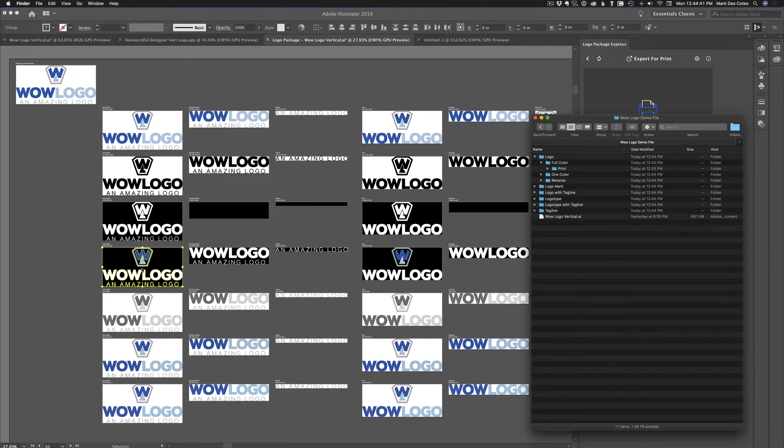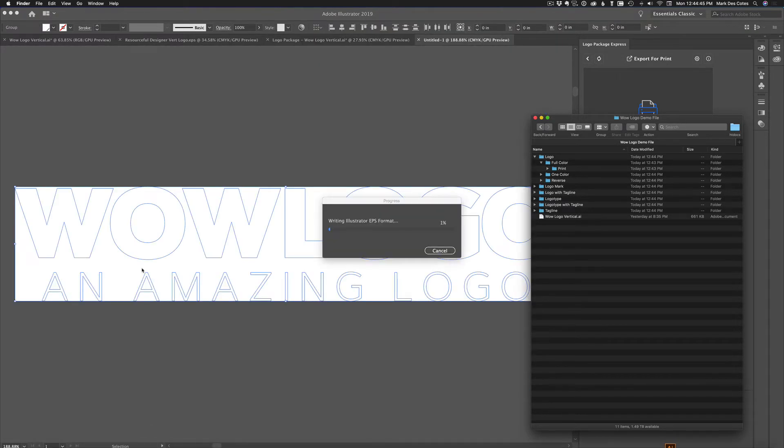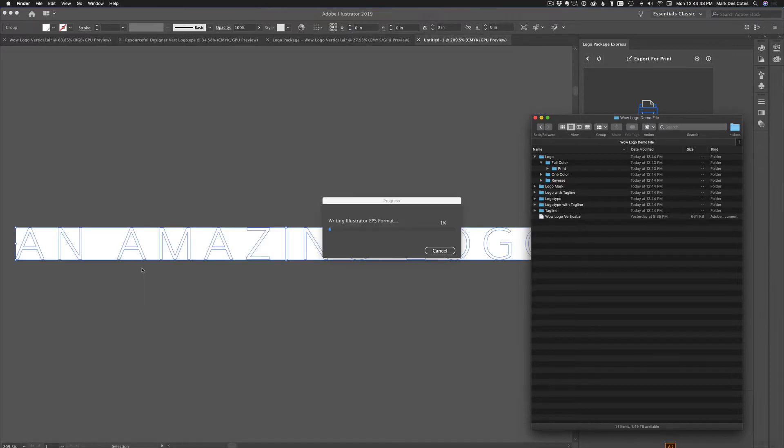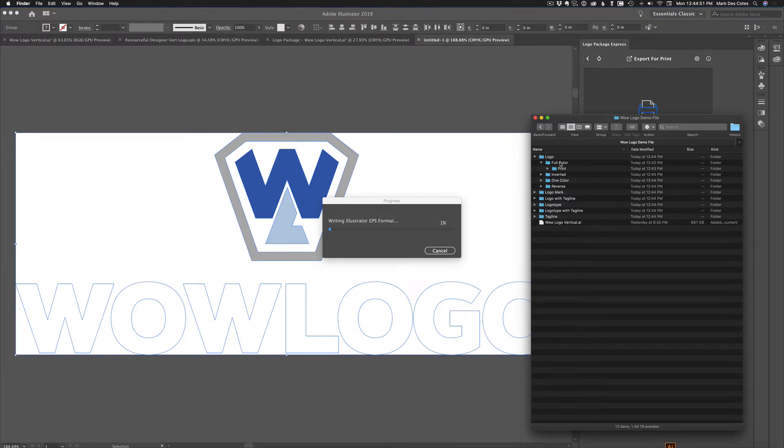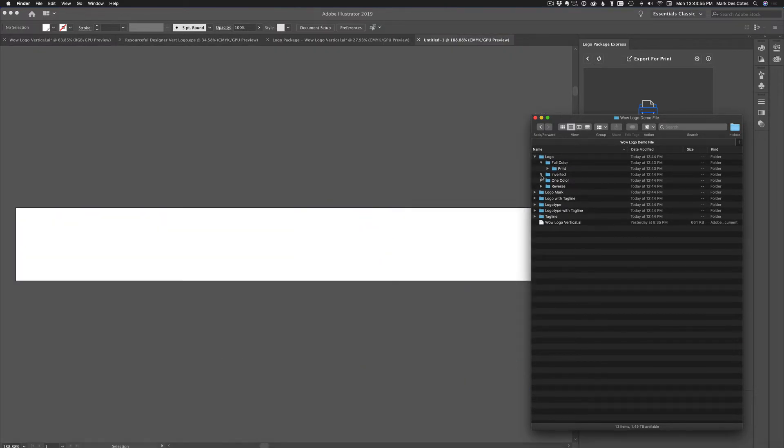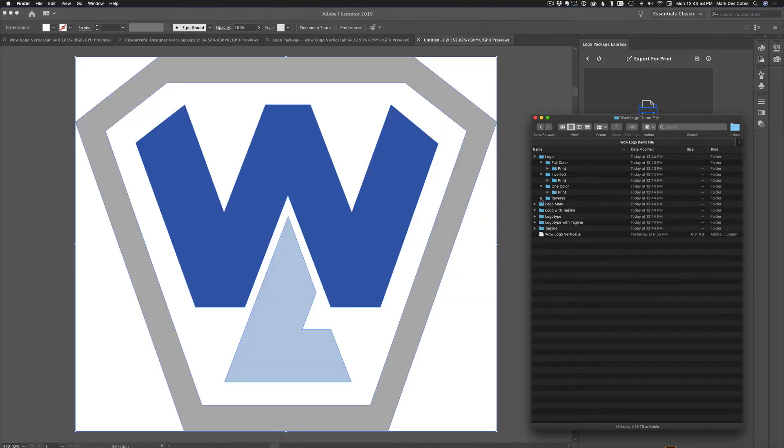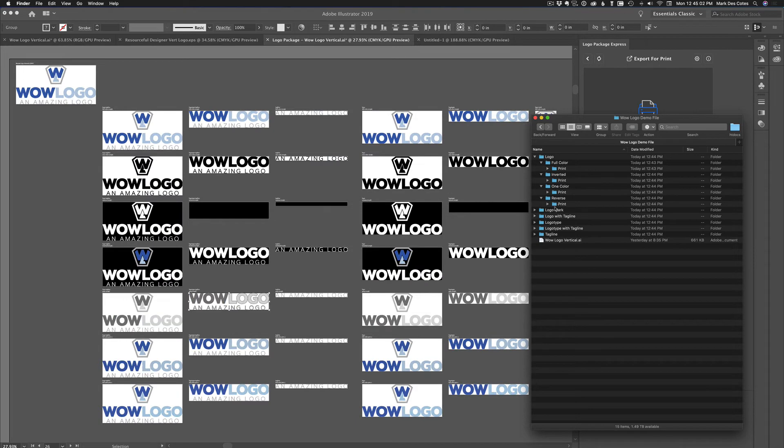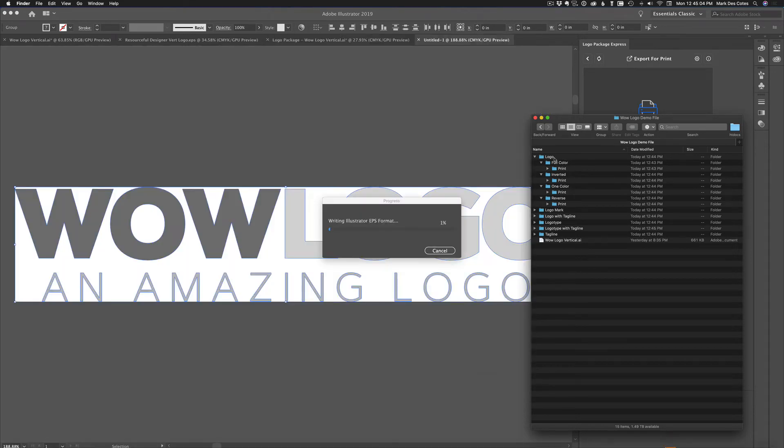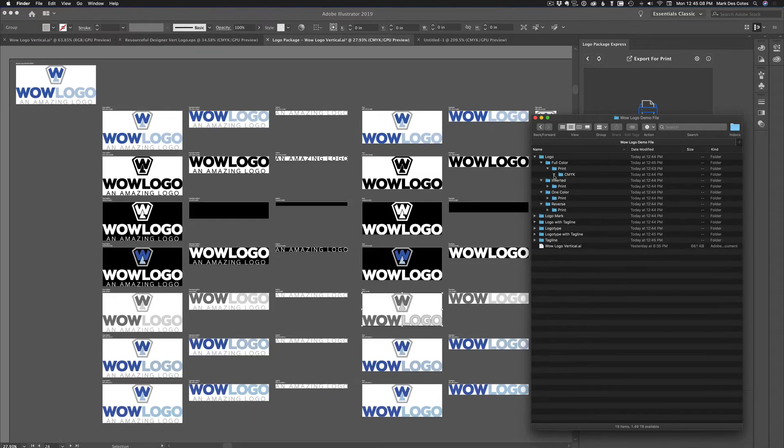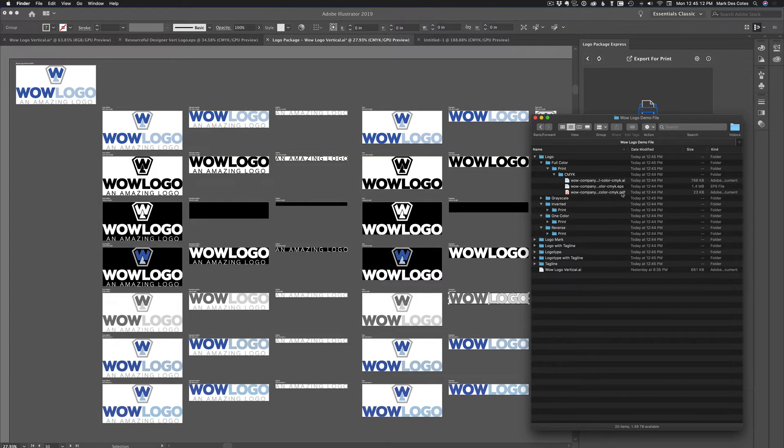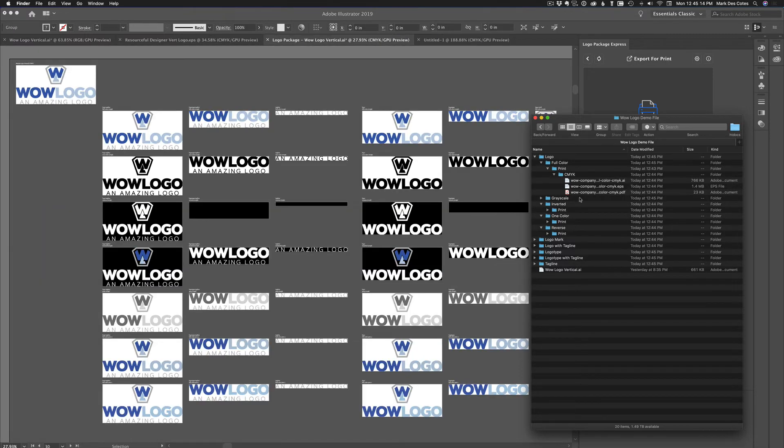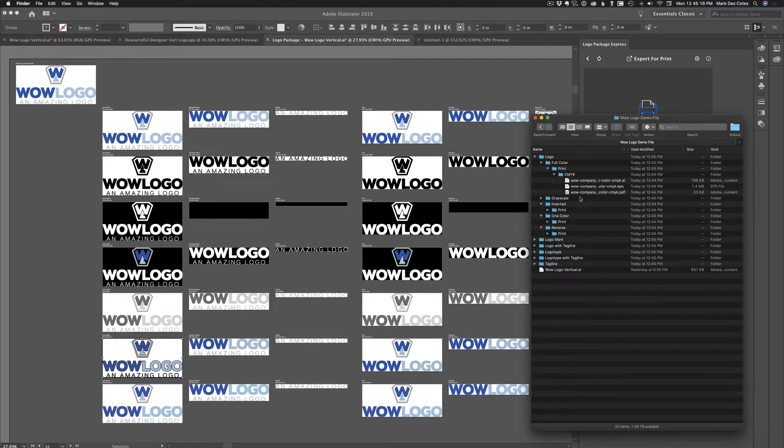And you can follow along here as it's going through. So it does them one at a time. And you just sit back and you let it work. And it's organizing them in this nicely organized way. So logo, full color, print, inverted, print. And it's adding all these different things in here. So it's all the different formats. So if a client wants the full logo, they go in here and they can find exactly what they want. Now you open the print, there's the CMYK. And there's the AI, the EPS and the PDF.